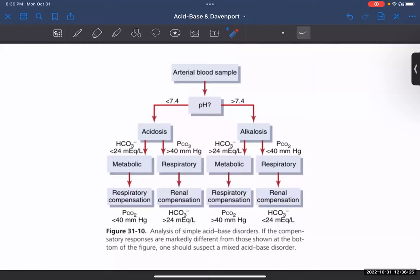Let's start with an arterial blood sample. You're going to take a blood sample and measure the pH. If the pH is less than 7.4, then that means it is acidosis. If the pH is greater than 7.4, then that means it is alkalosis.